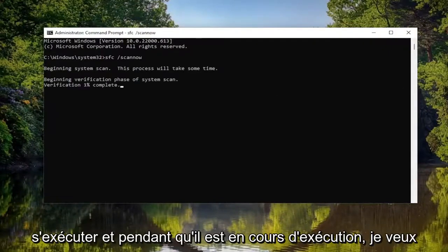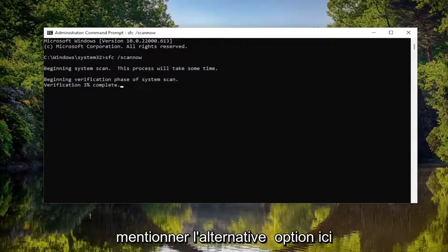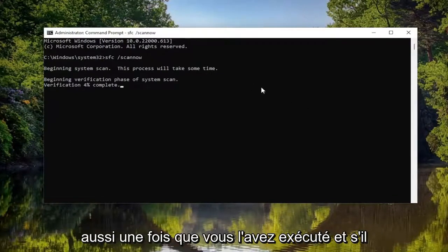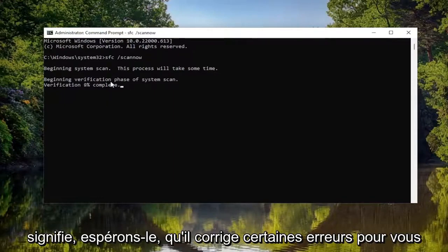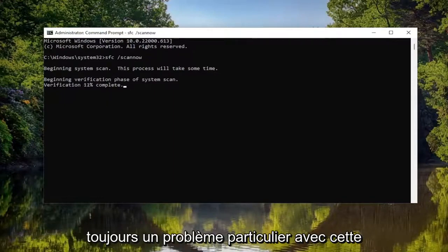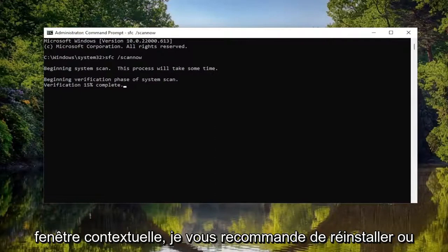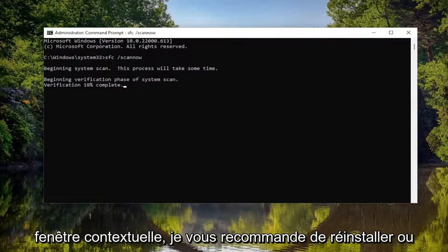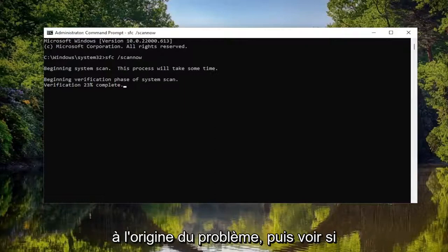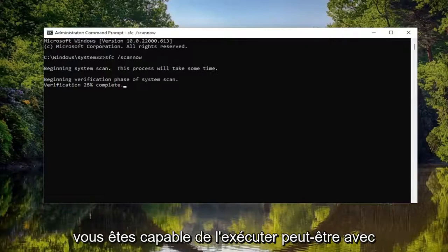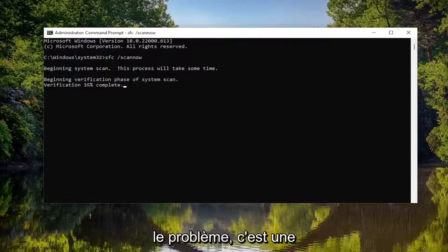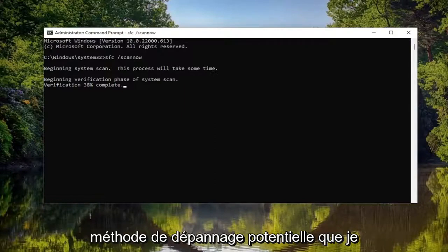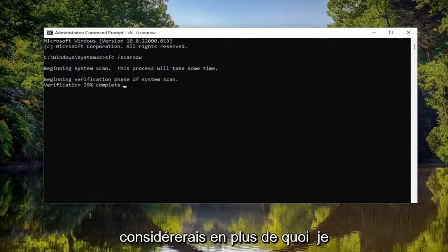This will take some time to run. I do want to mention the alternative option here as well. Once you've run this and if it finds anything, that means it's hopefully fixed some errors for you on your computer. But if you're still having a particular issue with this pop-up, I'd recommend reinstalling or re-downloading whatever application was causing the problem, and then see if you're able to run it perhaps with administrative permissions. That would hopefully resolve the problem as well — that's a potential troubleshooting method I would consider on top of what I'm already showing here.